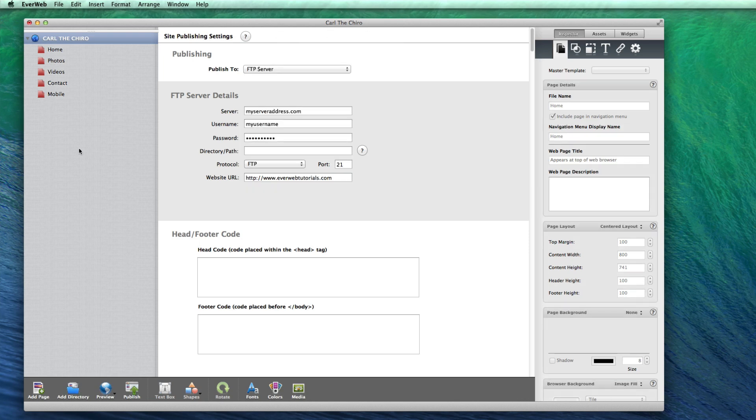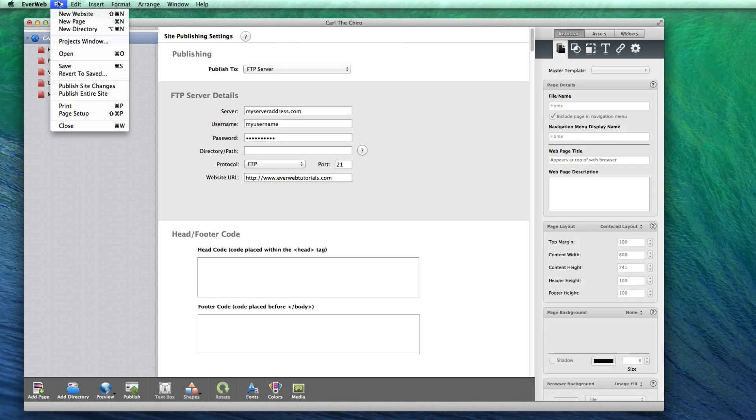If you ever want to publish your entire website and not just the changes, you can go to file in the menu bar, and select publish entire site.